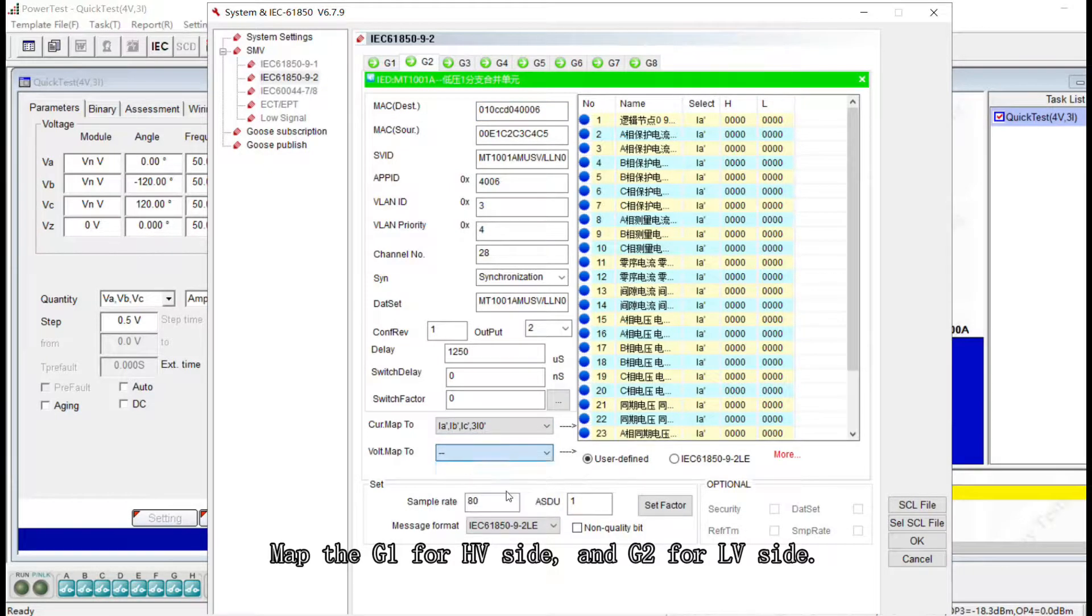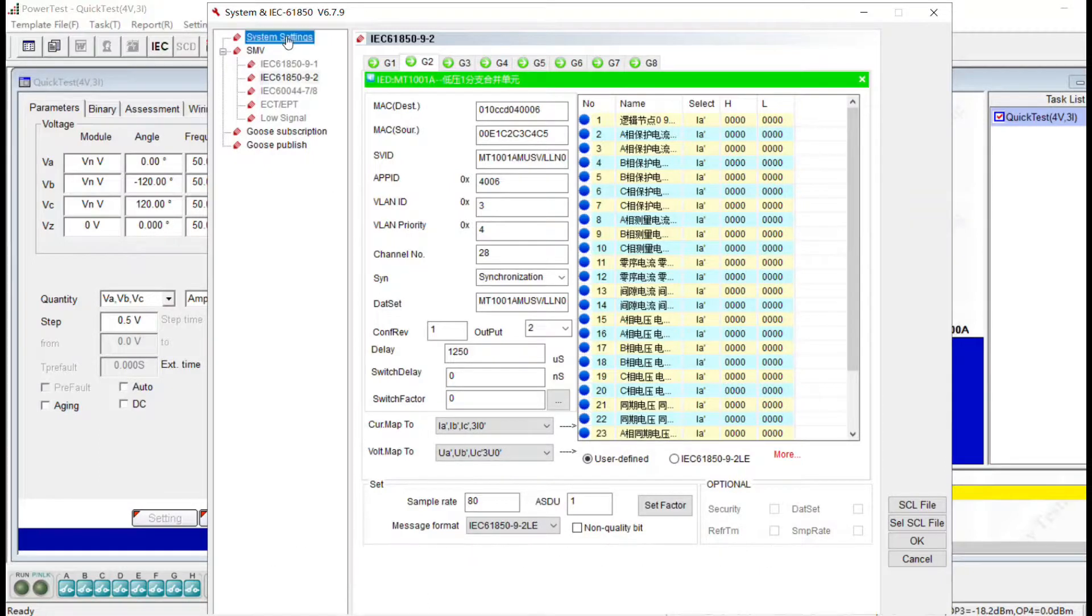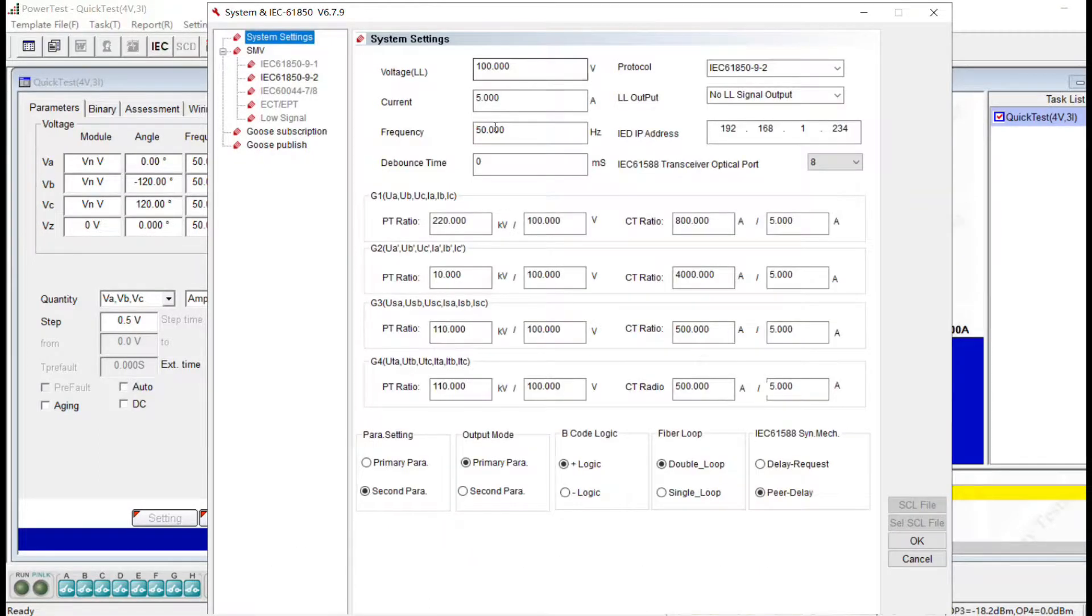Here, we set the system settings. Click OK.